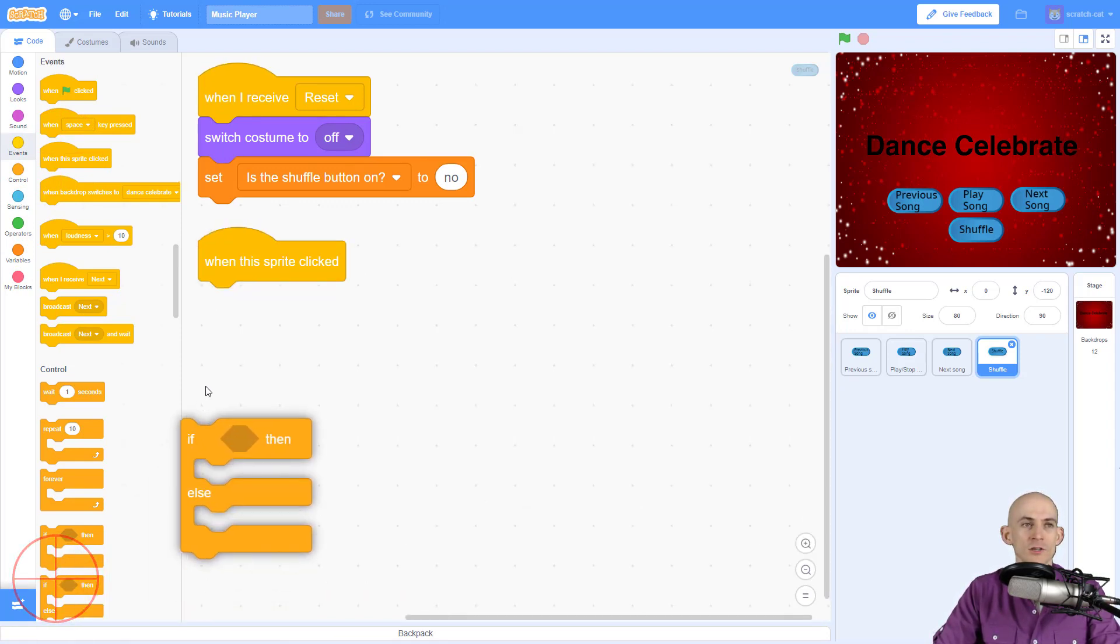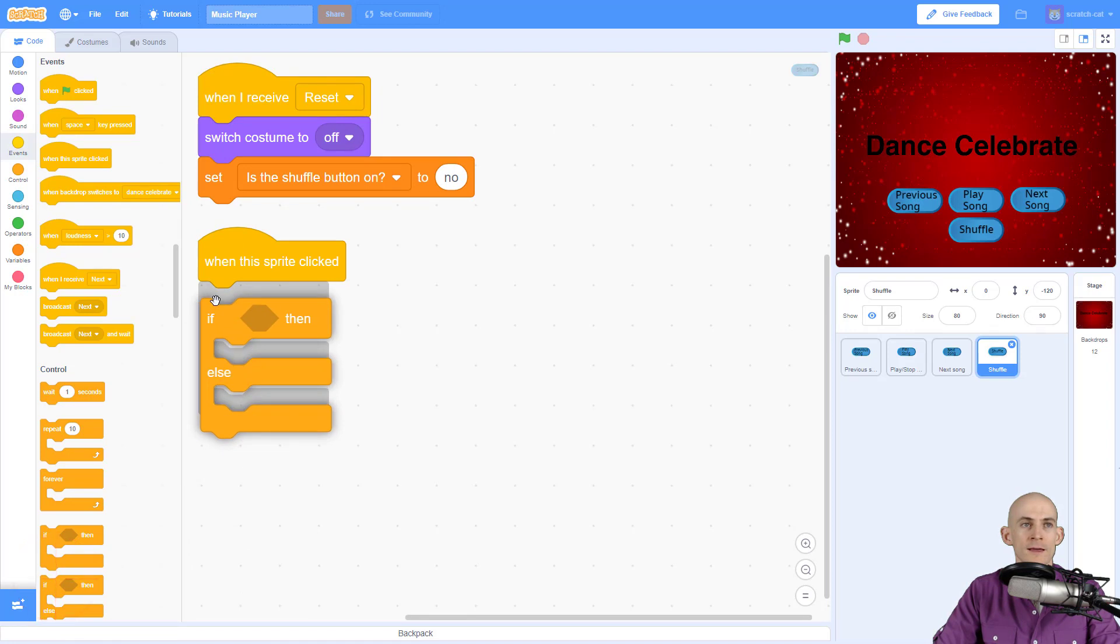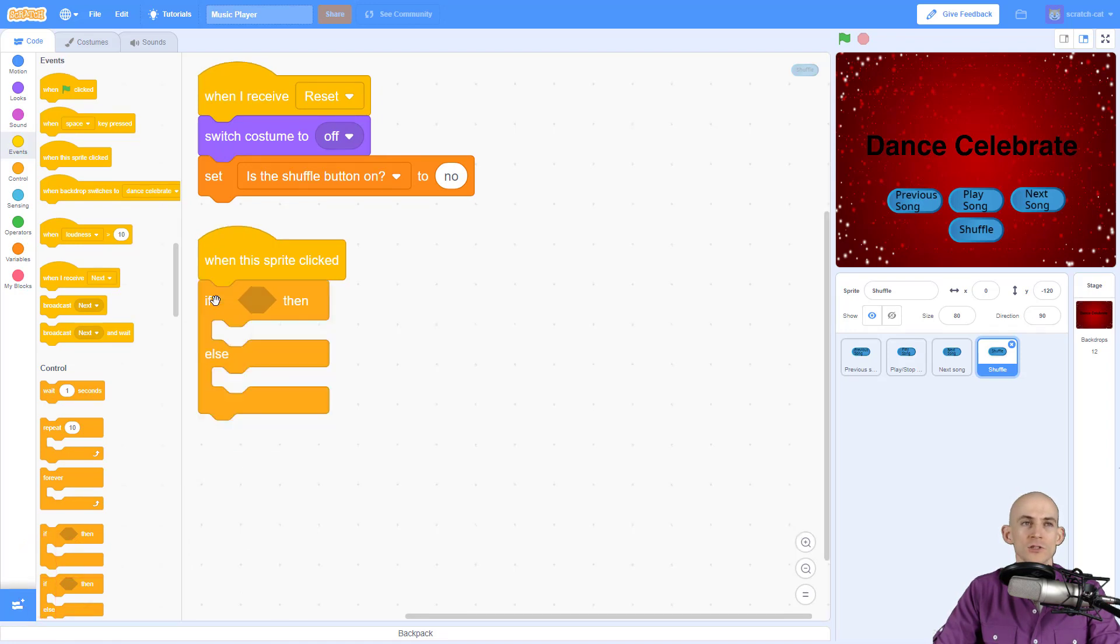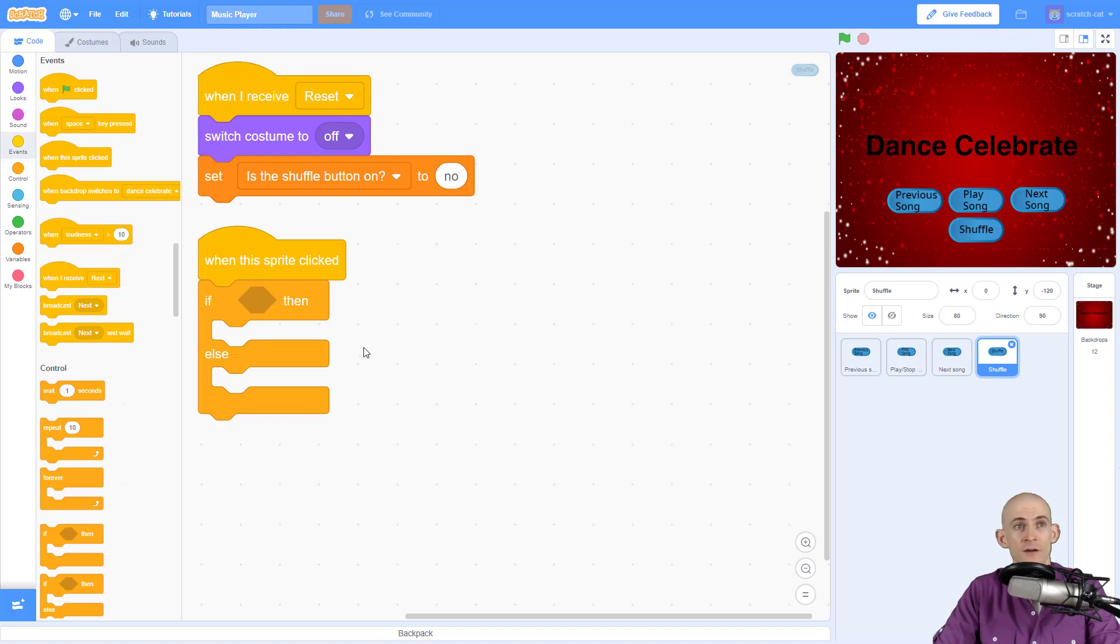So we're going to use a conditional. We're going to say if the shuffle button is off, turn it on. Otherwise, if the shuffle button is on, turn it off, something like that.